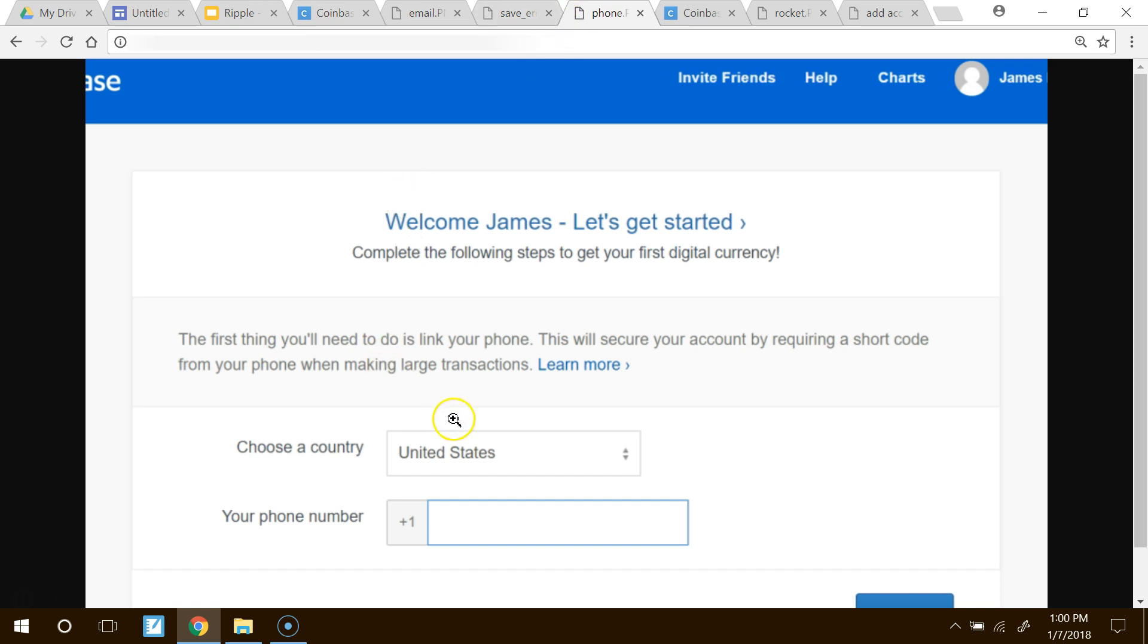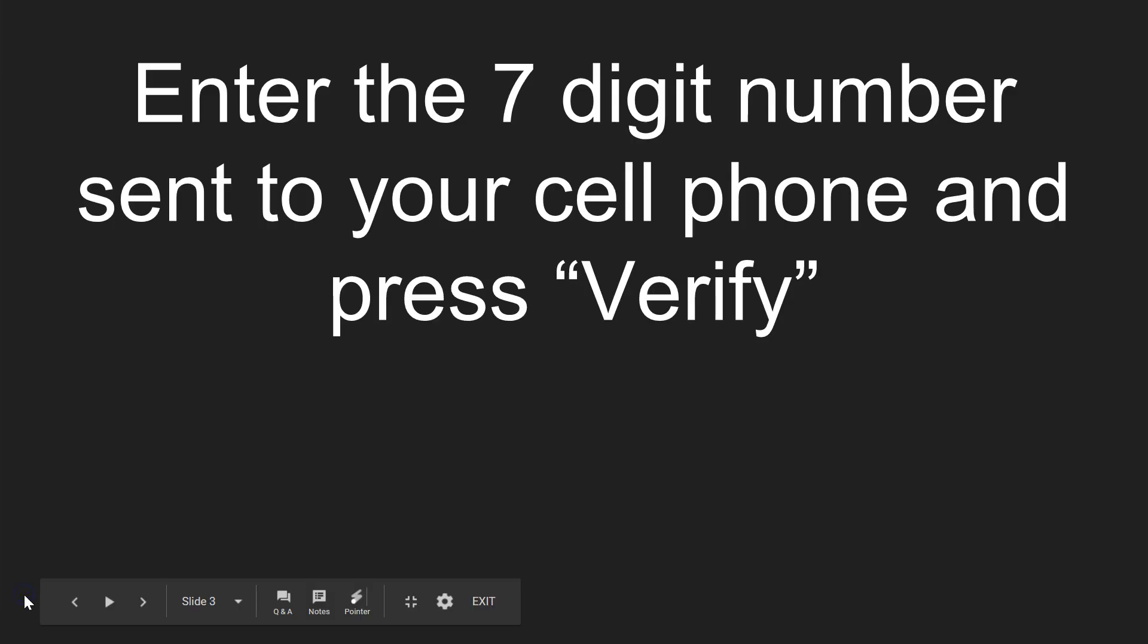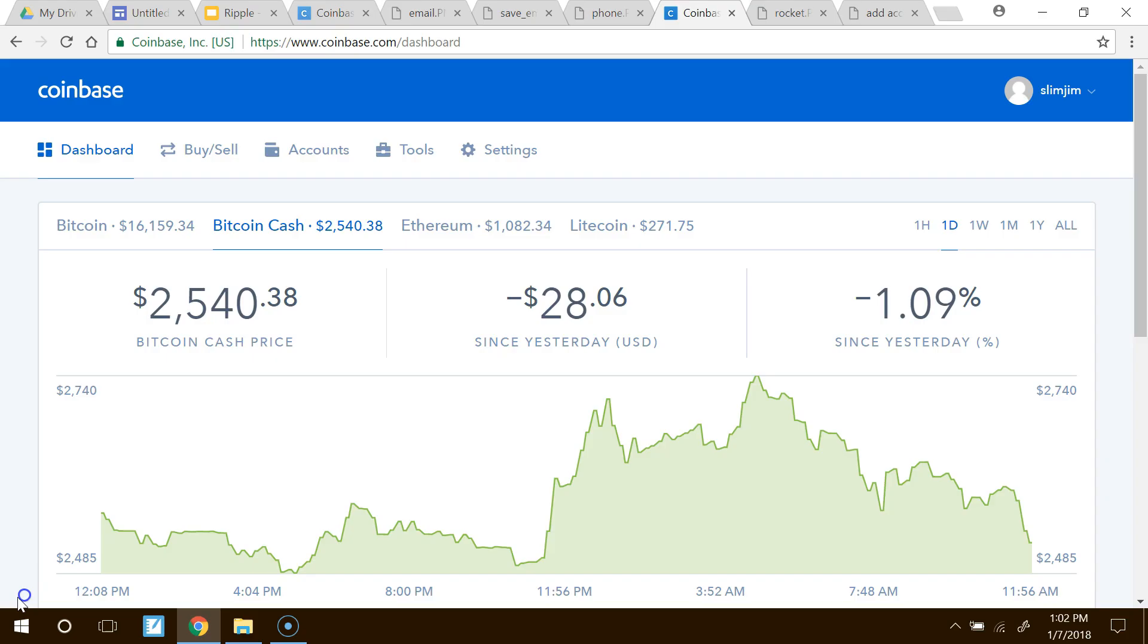Then you need to go ahead and put your country in there, and your phone number. And then on the bottom, go ahead and click that button right there. Coinbase will send a seven-digit number to your cell phone, and enter that in online where it asks you what the code is, and then click Verify.